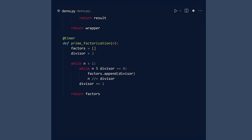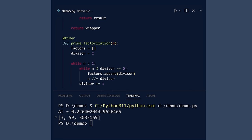Now, when you call the prime factorization function, Python will wrap it in the timer function for you. Run. That syntactic sugar is definitely sweet.